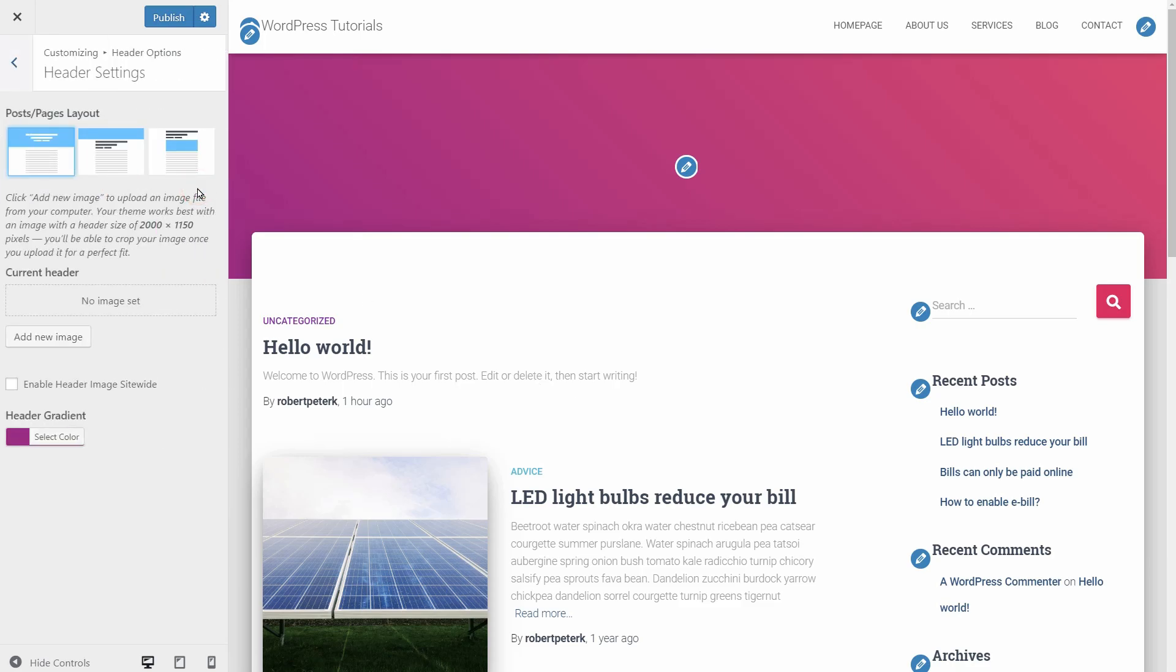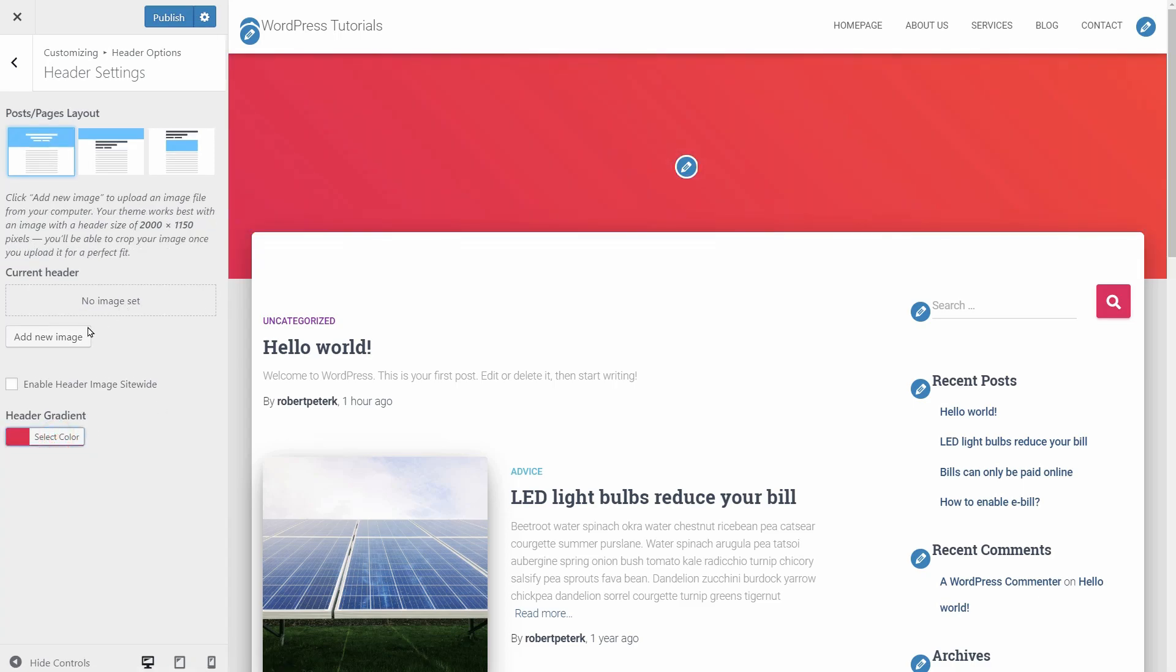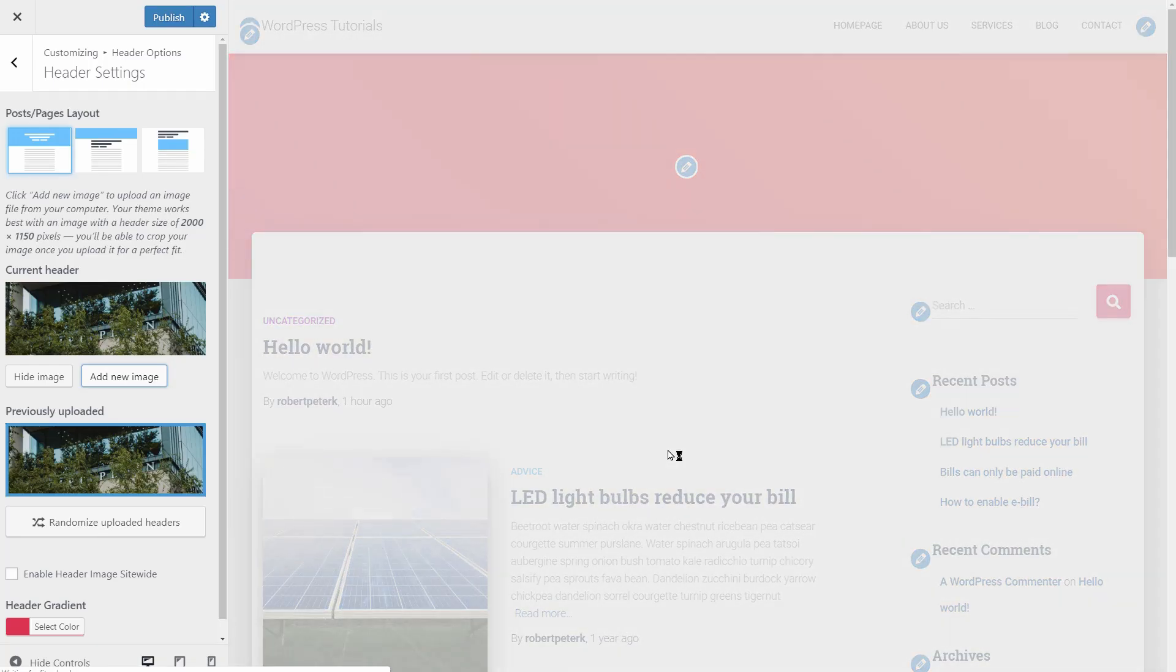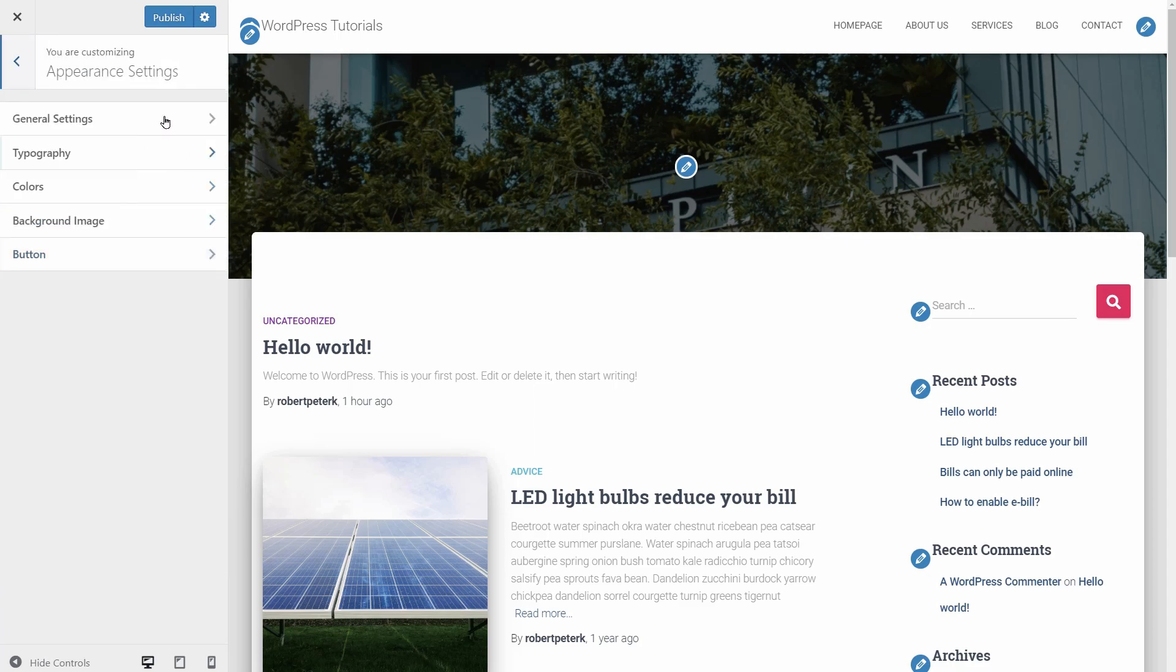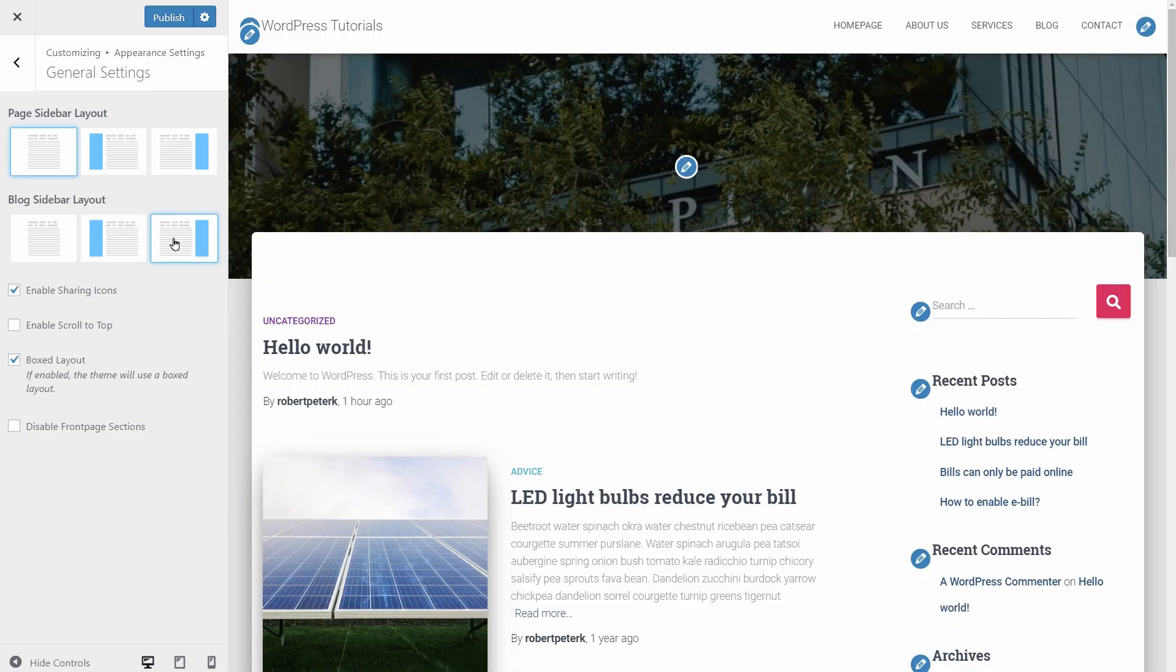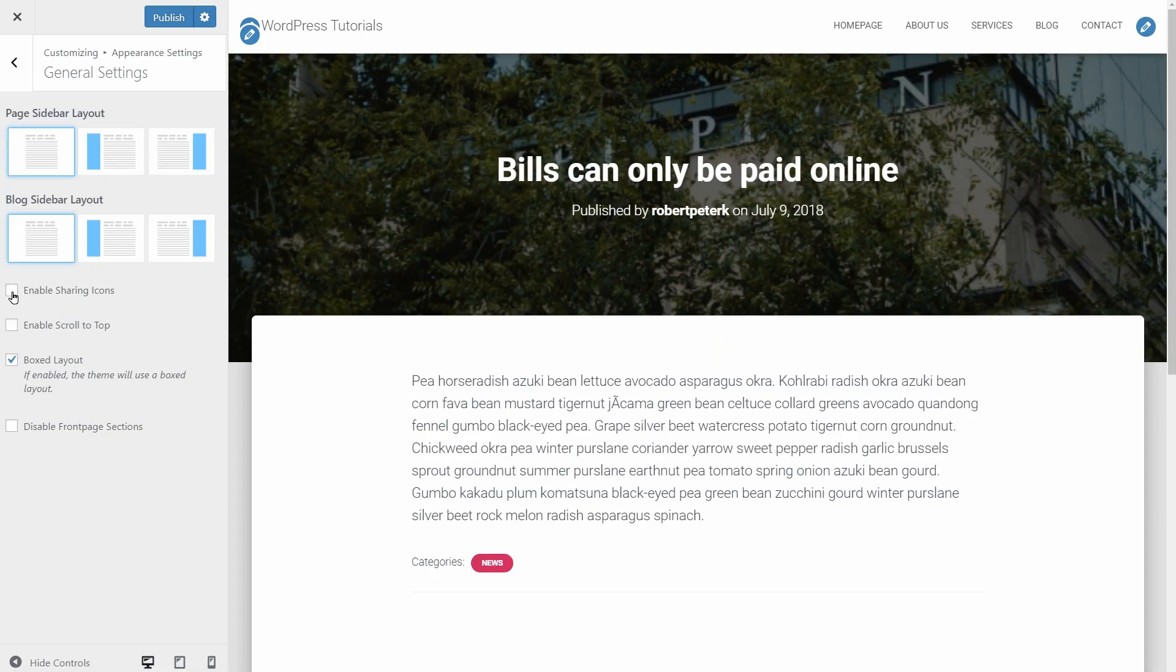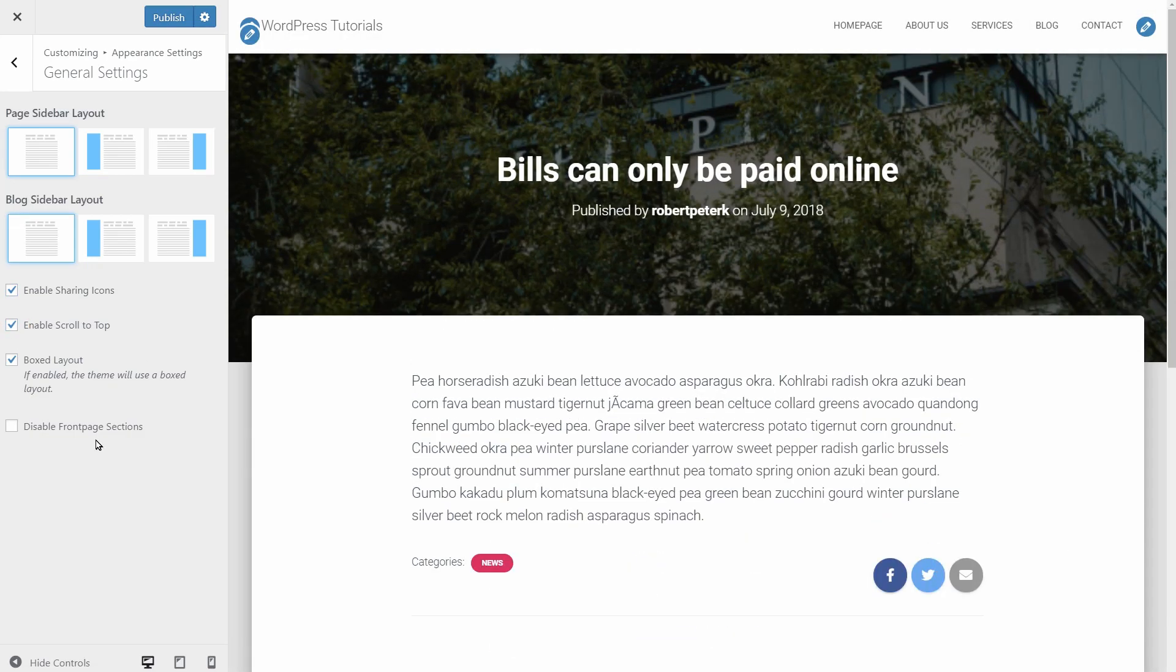Your page header can display an image too but keep in mind that this image will be the default image throughout your entire website on pages that has no featured image set. Let's go back to what Hestia offers for bloggers. In the appearance settings general, you can change the blog layout and choose if you want to see the sidebar on the left or right or even deactivate it. Enable or disable the sharing icons which you can see on the single post page. Enable the scroll to top button and switch the layout to plain instead of boxed.